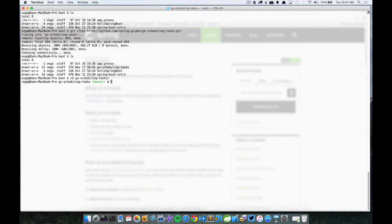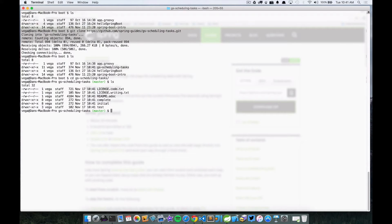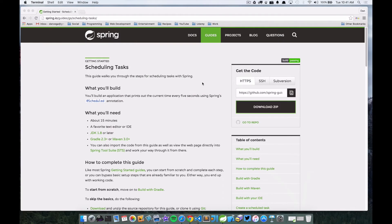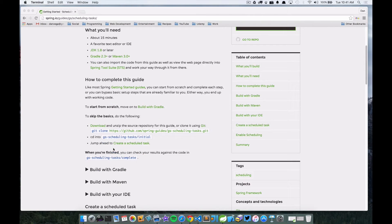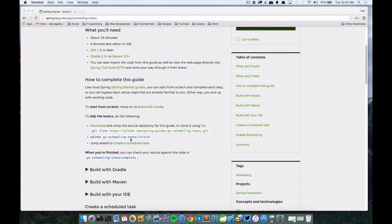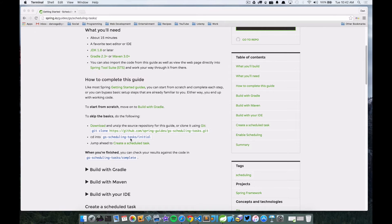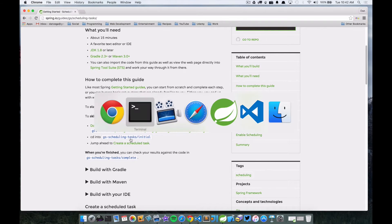Inside of there I have an initial. And if we jump back to the instructions here, the first thing that it says is you can go ahead and clone this and then we're going to jump into the GS scheduled tasks initial folder and that's where we're going to start our project.